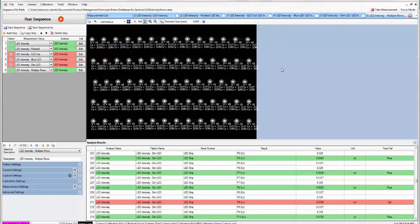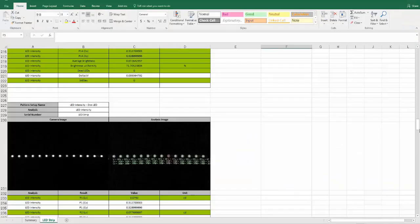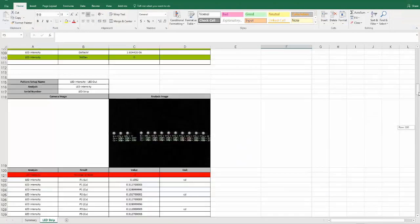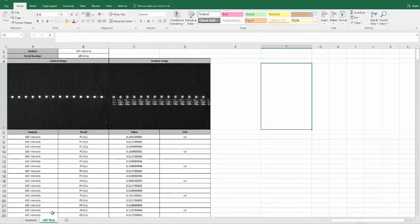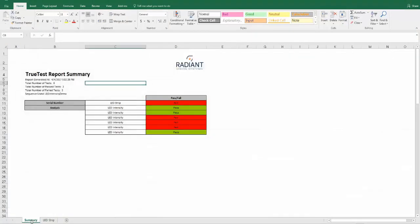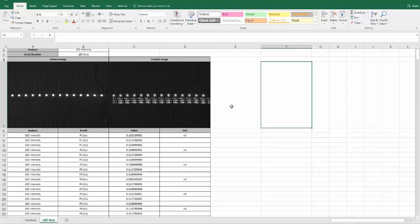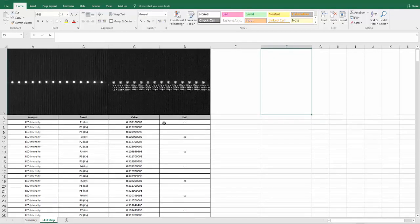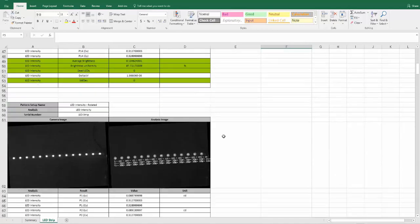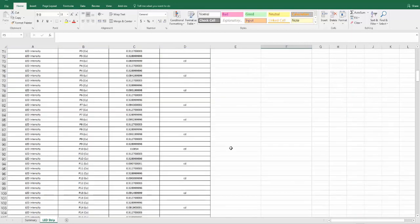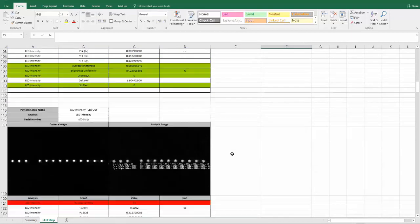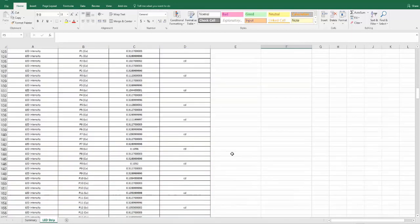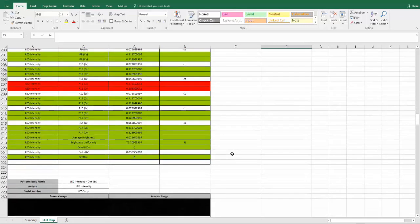Additionally after we've run our tests we can look at an automatically generated report that shows us the same data. So here we have a report created in the Radiant Vision Systems report generator. So we can see that overall this failed because of three failing steps and for each of the steps we can go and see the camera and analysis image, all of the candela and CXCY values for all of our measurements here. So this is just another way to easily export the results and review them later.